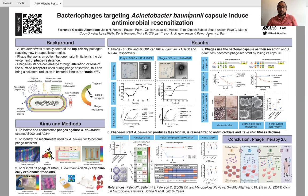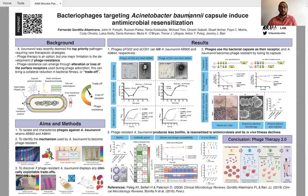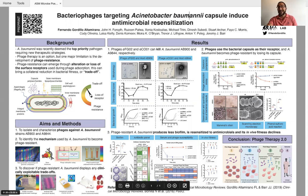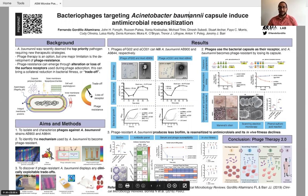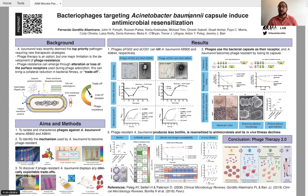We work with bacteriophages — viruses that kill bacteria. We are developing phage therapy against Acinetobacter baumannii, a pathogen that was recently deemed the top priority for new therapeutic strategies. Our main aims were to isolate and characterize phages against Acinetobacter baumannii, to understand the bacterial mechanism for becoming resistant to those phages, and to find out if this mechanism of phage resistance resulted in reductions of bacterial fitness, or so-called trade-offs.